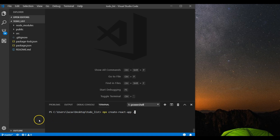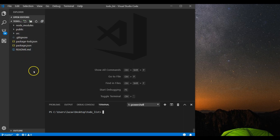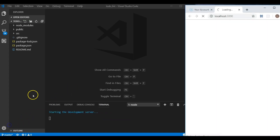Everything's installed. You can see your public folder, source folder, and all the good stuff we had last time. We're going to do our general cleanup again. First thing I'm going to do is run npm start, which will start the development server. We'll get to see our React logo and all that, then we'll start the cleanup. The development server is loading right now.